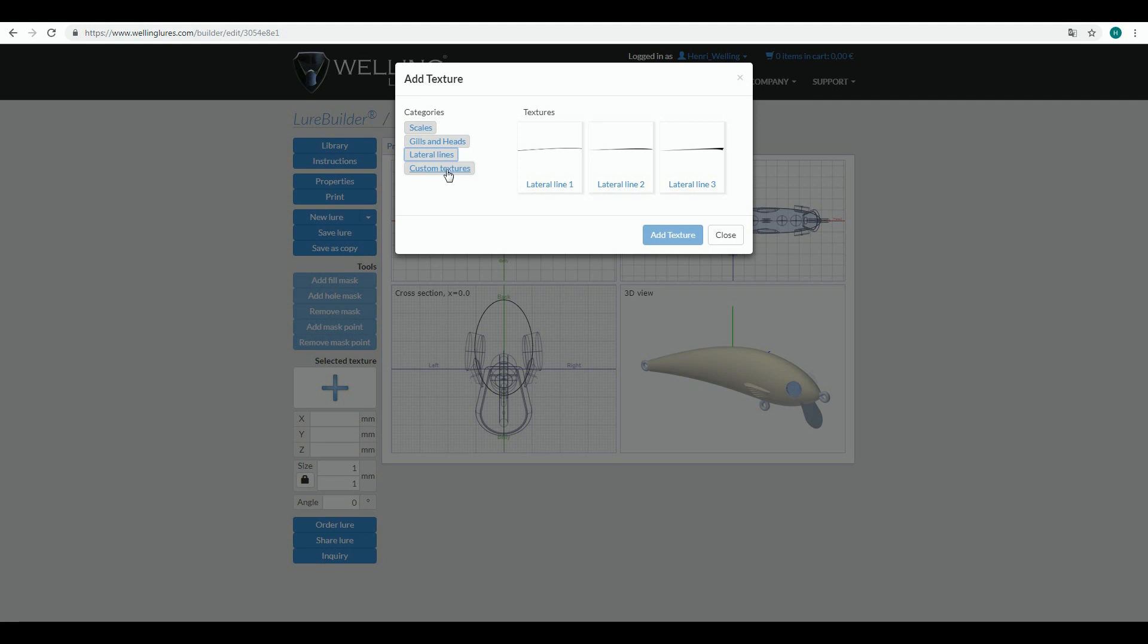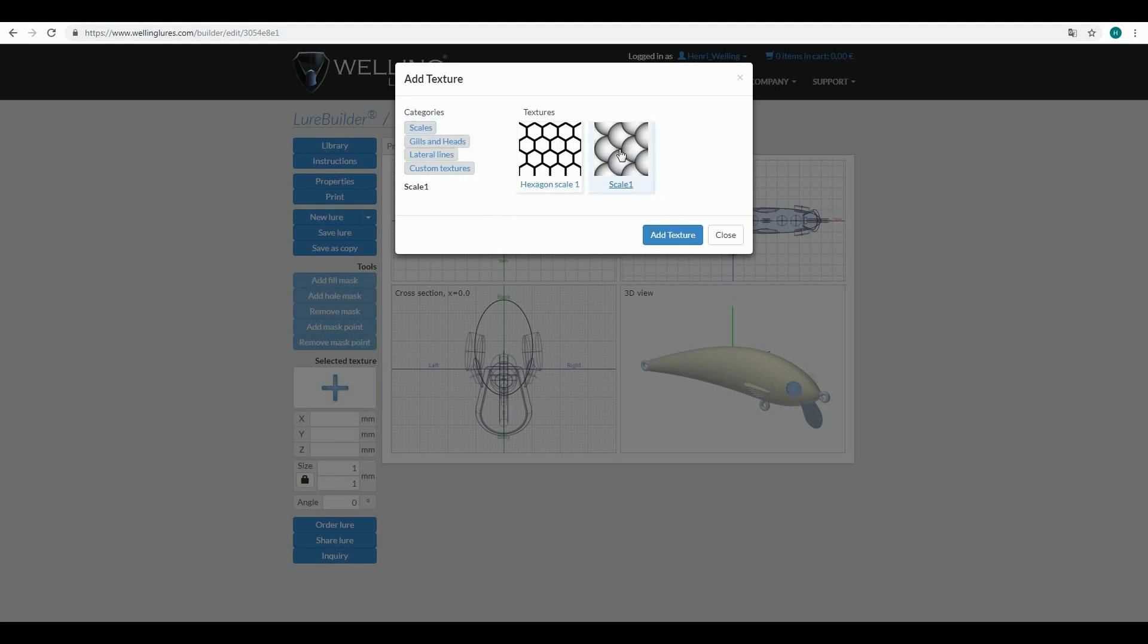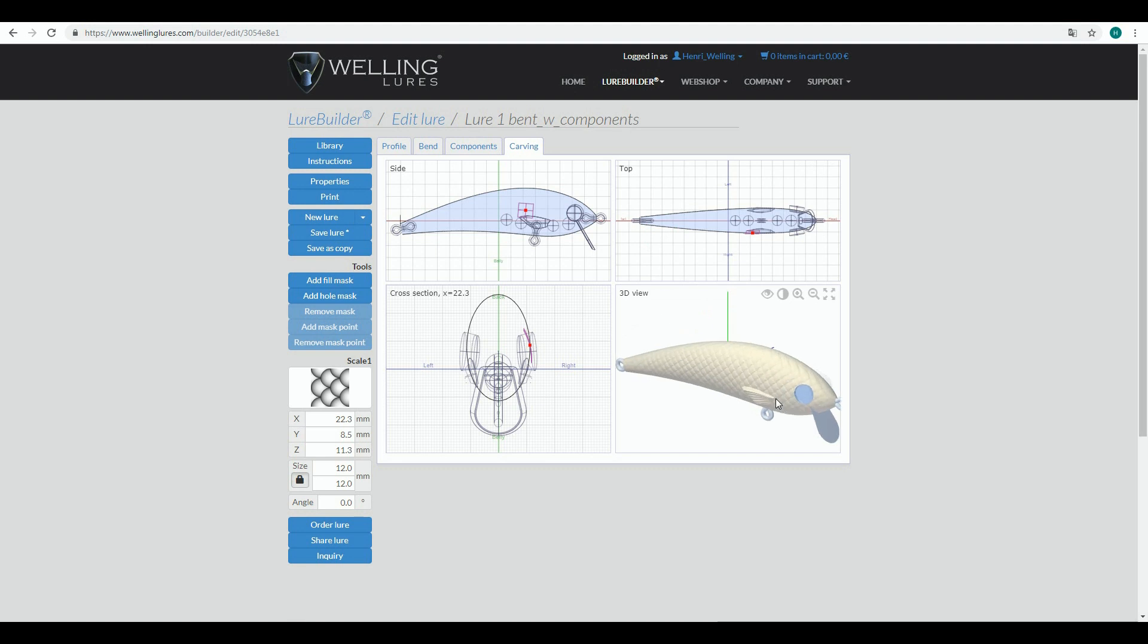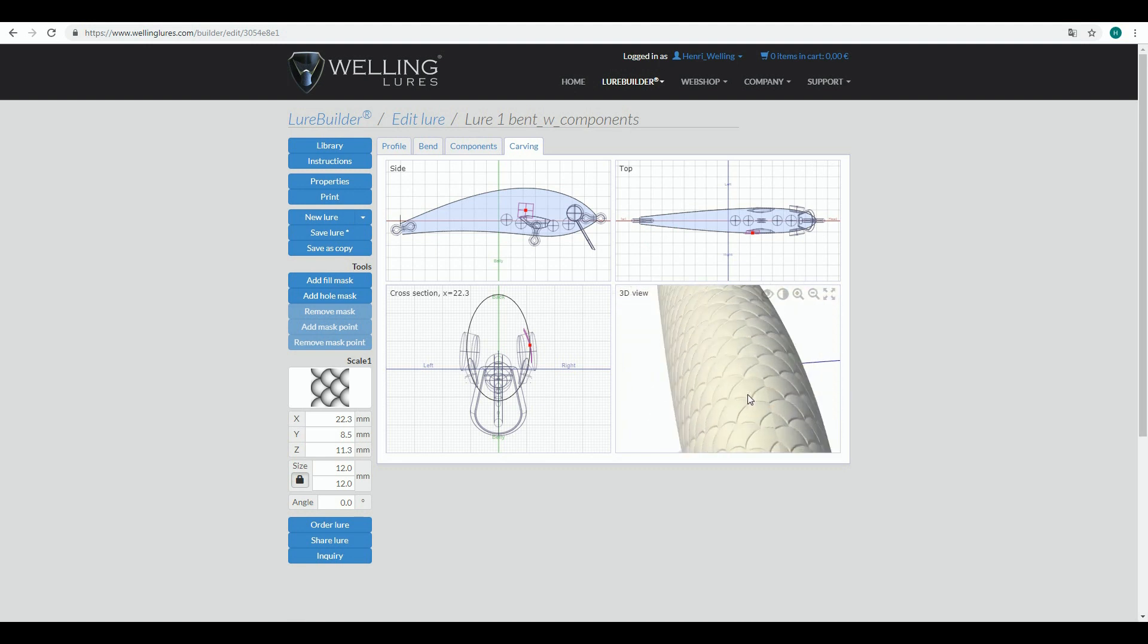Let's start with some simple scale pattern. I click it active, same way as in component library, and then click add texture. As you can see from the 3D view, scales are now added all over the lure.